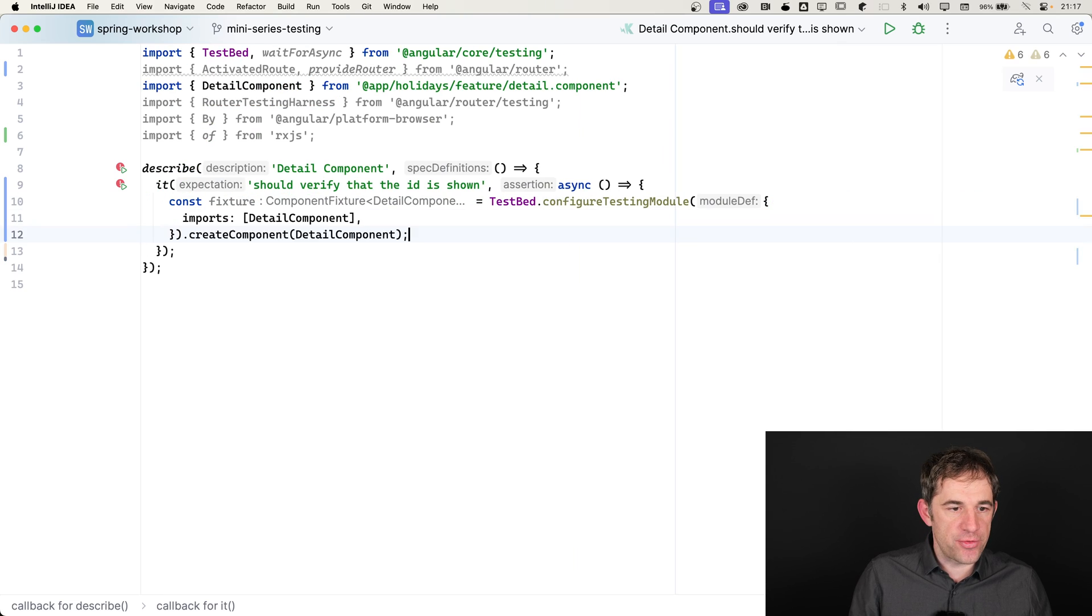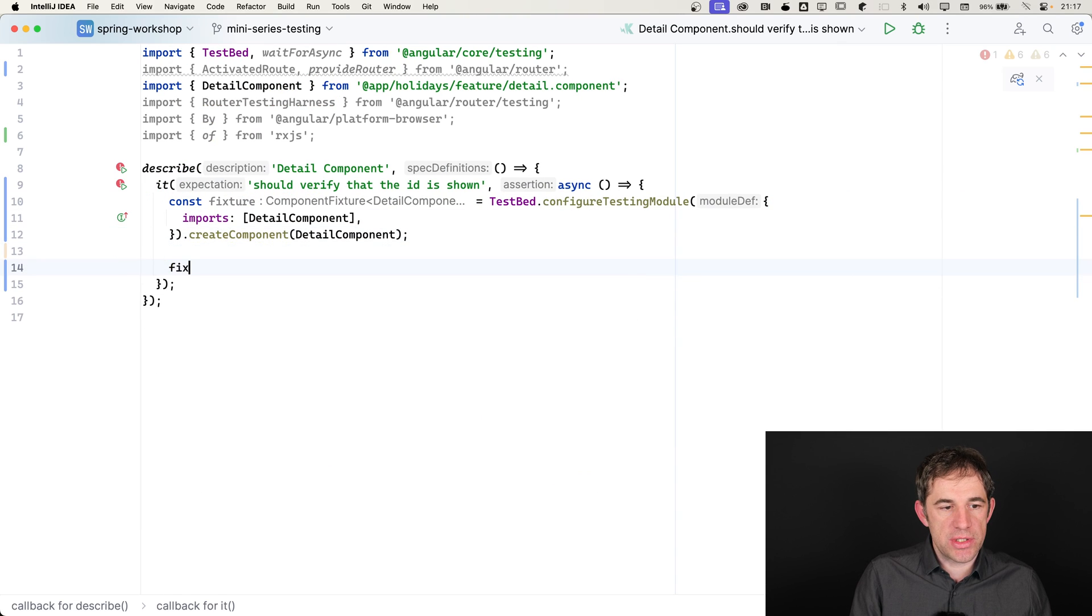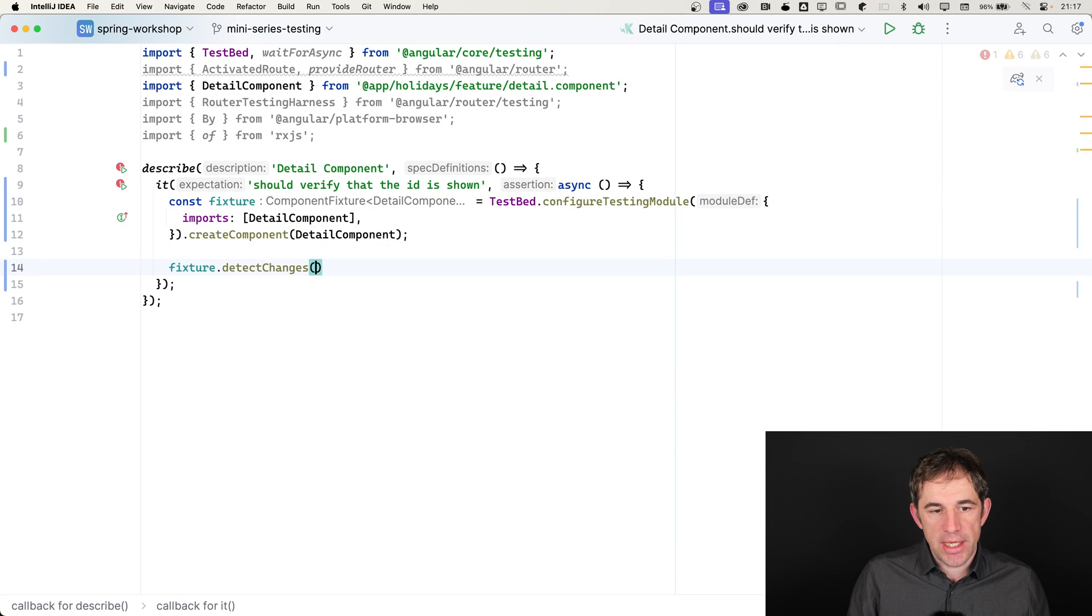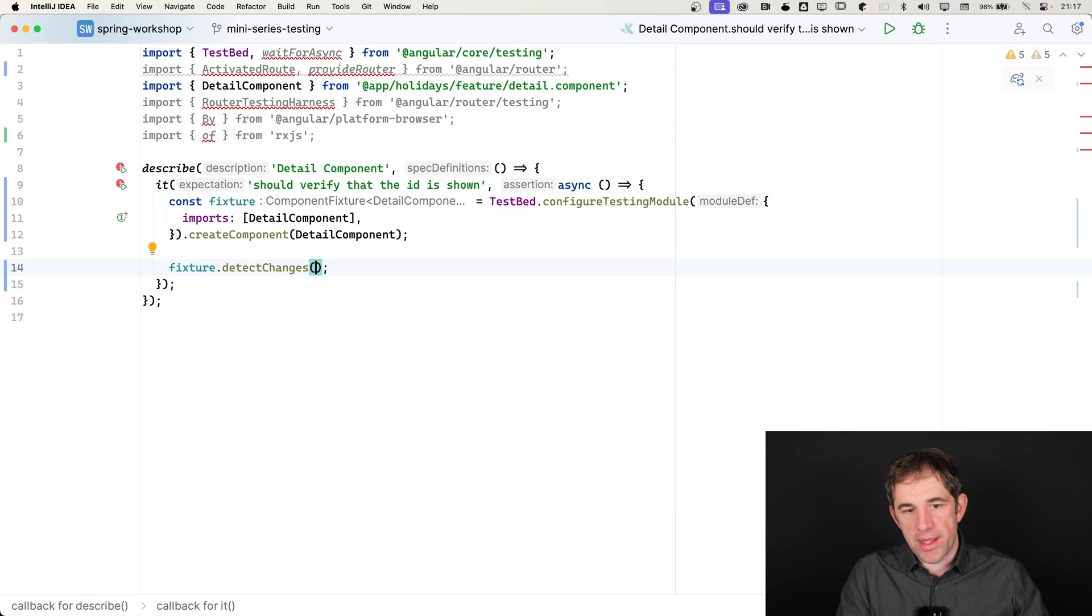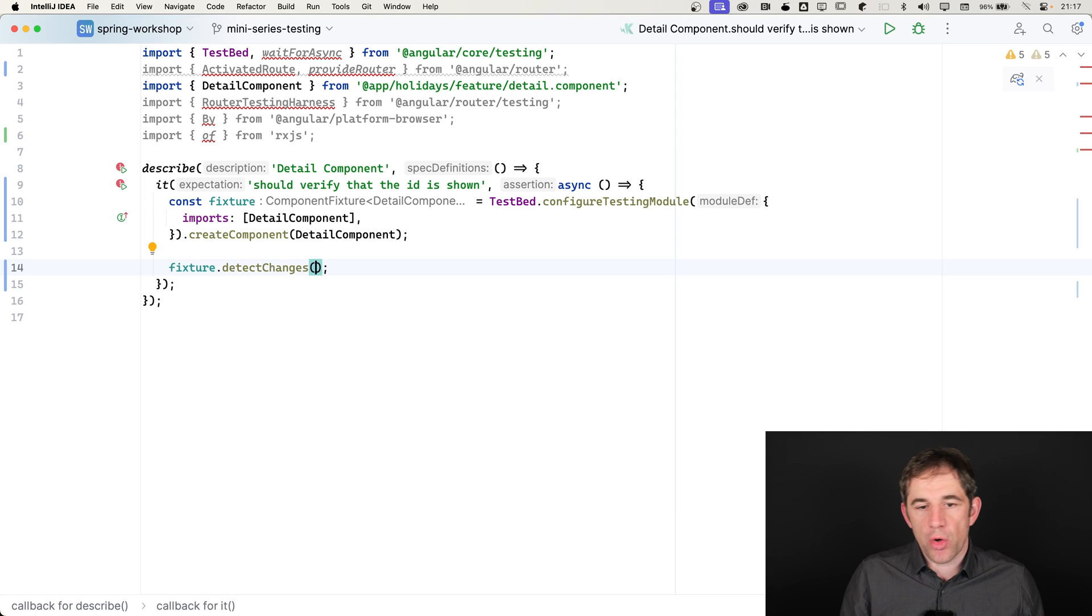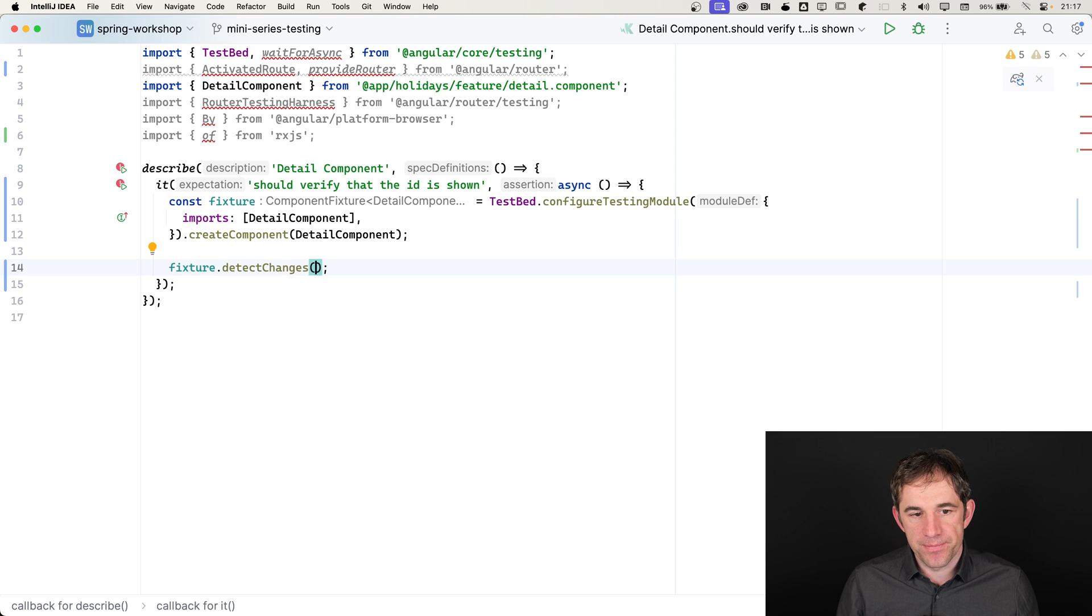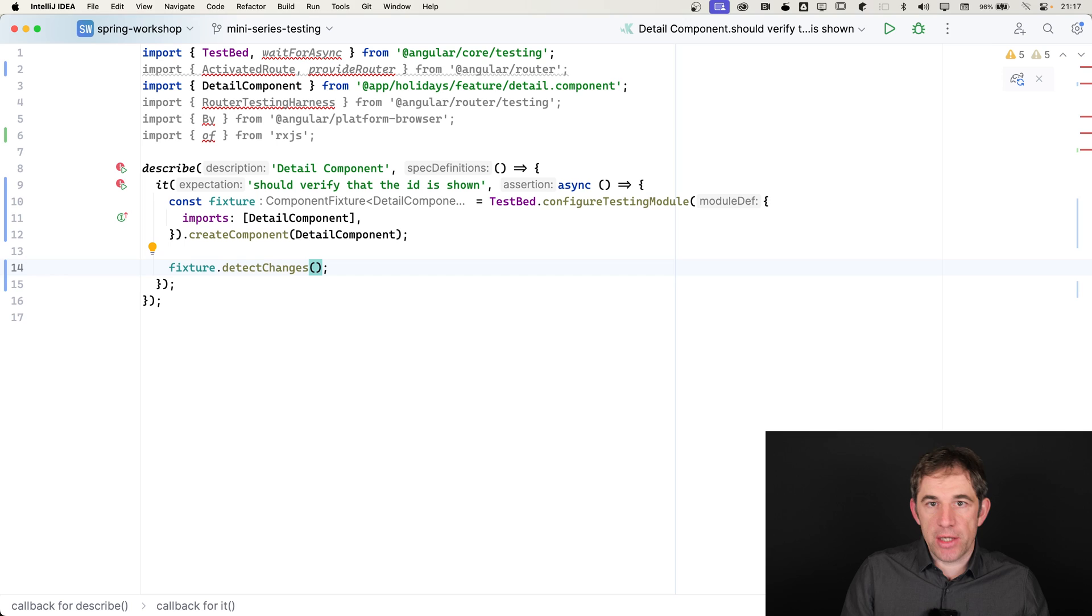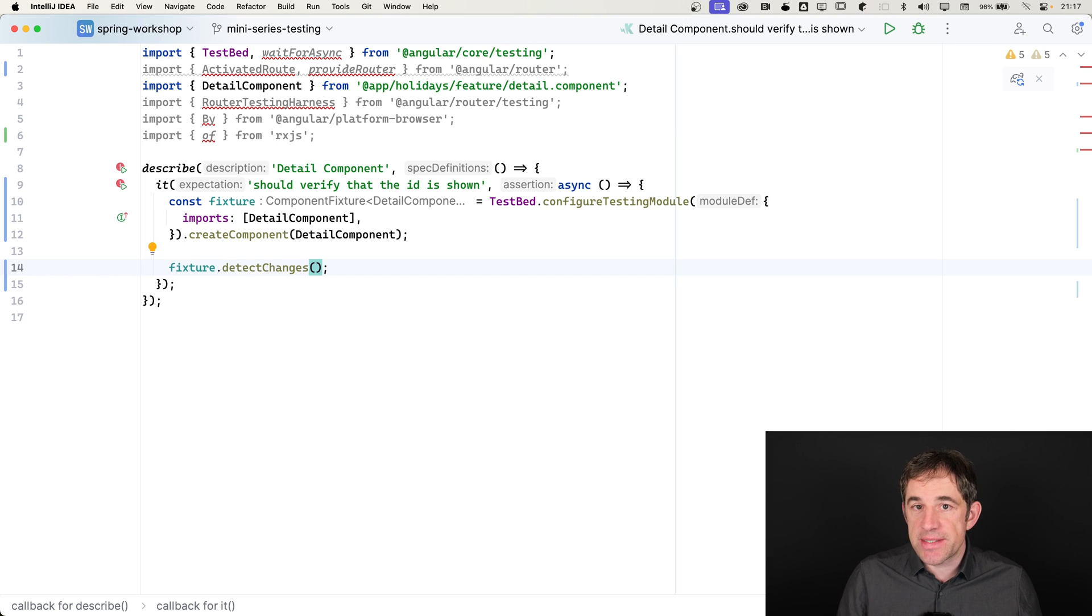What I have to do next is that I need to say detect changes. And then I hope for the best that the activated route fetches or provides me with the ID and that the component is rendering it. Obviously, I have missed to do anything in terms of mocking or configuration of the router system. That's why this test is going to fail.